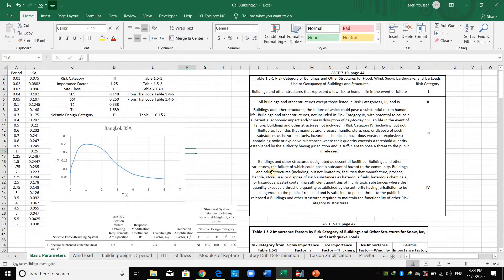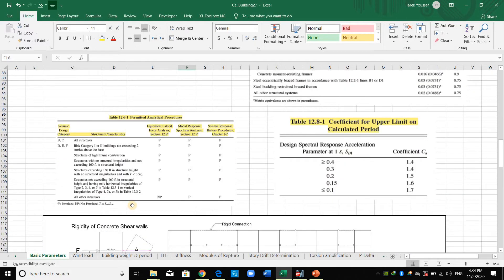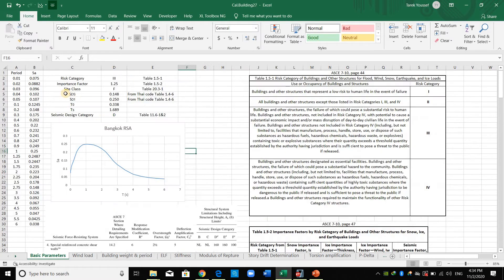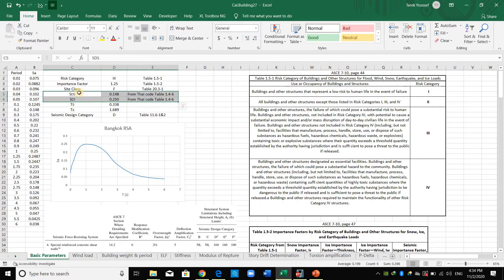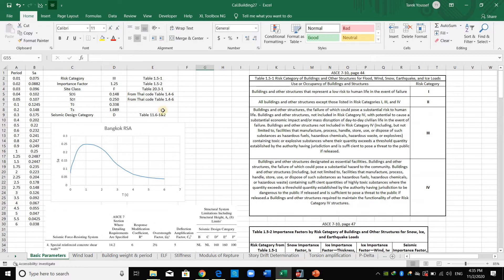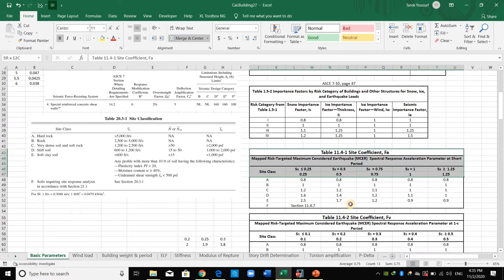I have summarized all the parameters I need in an Excel sheet named 'basic parameters.' I obtained SDS and SD1 directly from the Thai code — they didn't provide SS and S1 for Bangkok, they provided these two inputs directly. However if you are given SS and S1, you need to compute SDS and SD1 using those values and following the relevant tables.